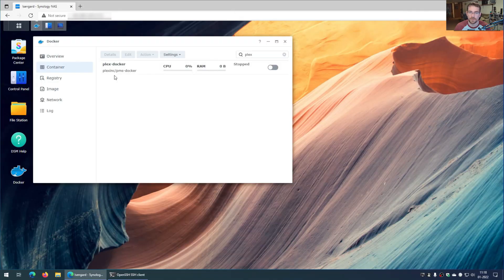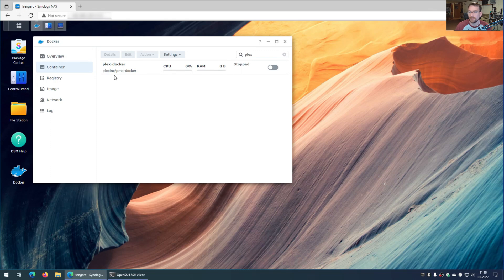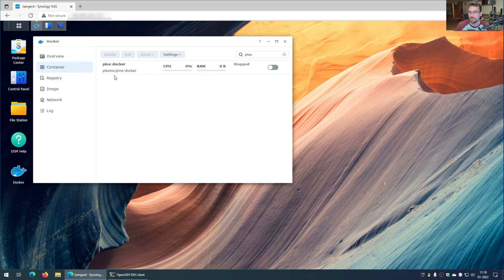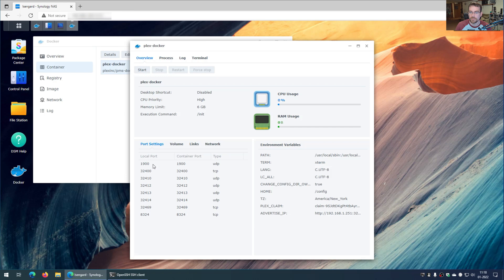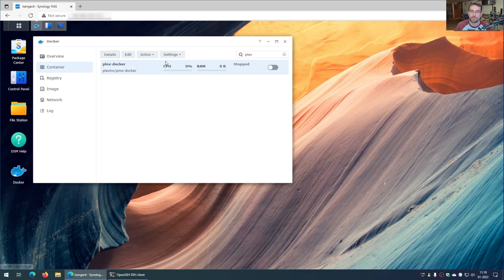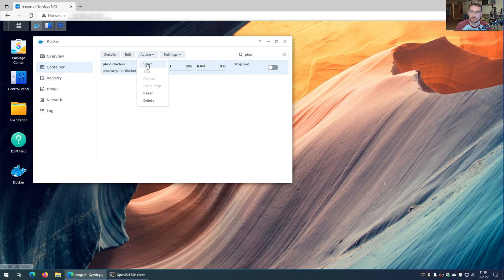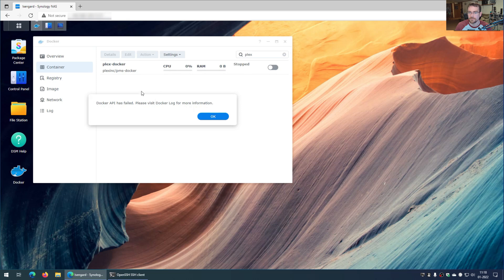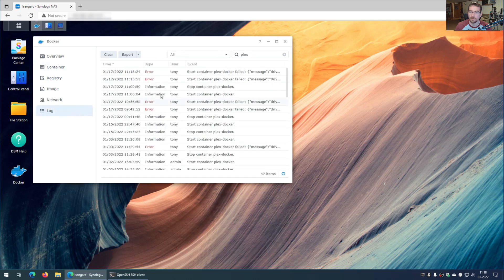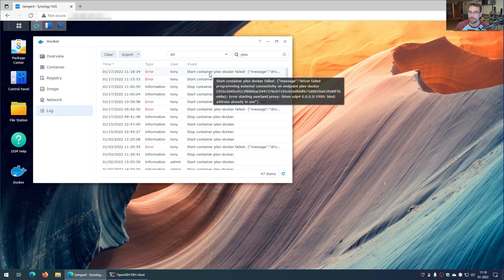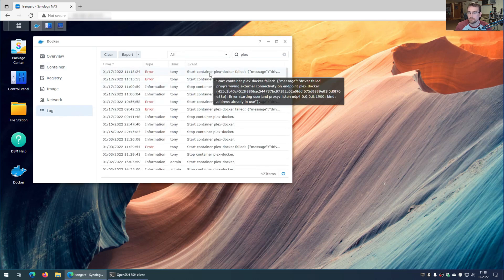Just as an example, I'm trying to run Plex inside a Docker container, and if I go here and look at the details, you can see I'm trying to bind port 1900 so it's available outside the container. When I hit start, it's going to give me an error message saying Docker could not start the service. If I go over here and look at the logs and hover over it, it says port 1900 is already in use.